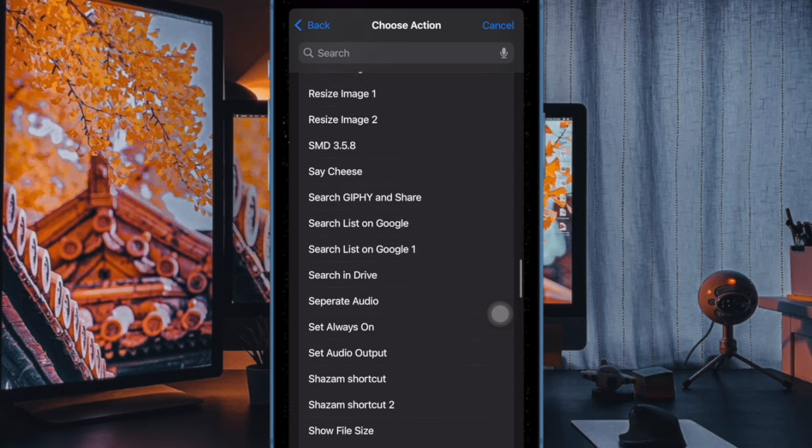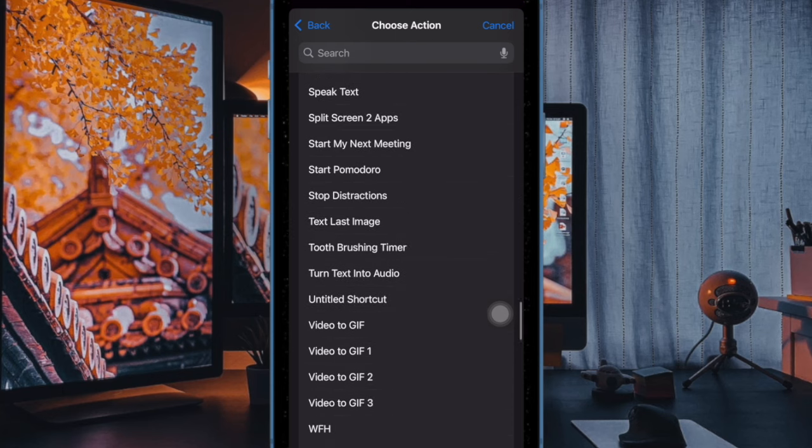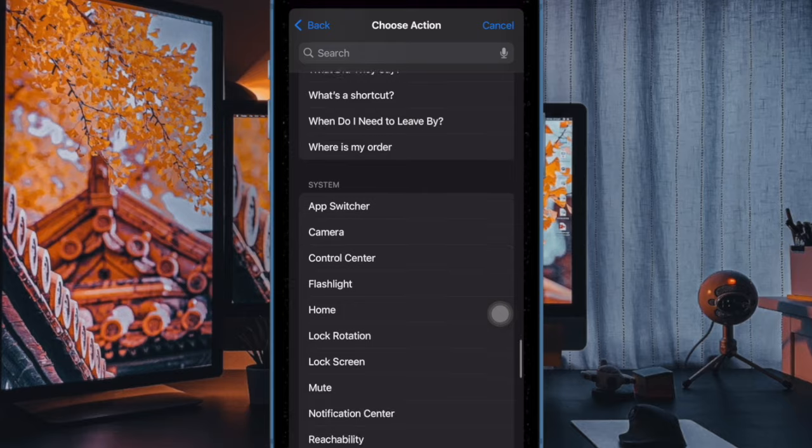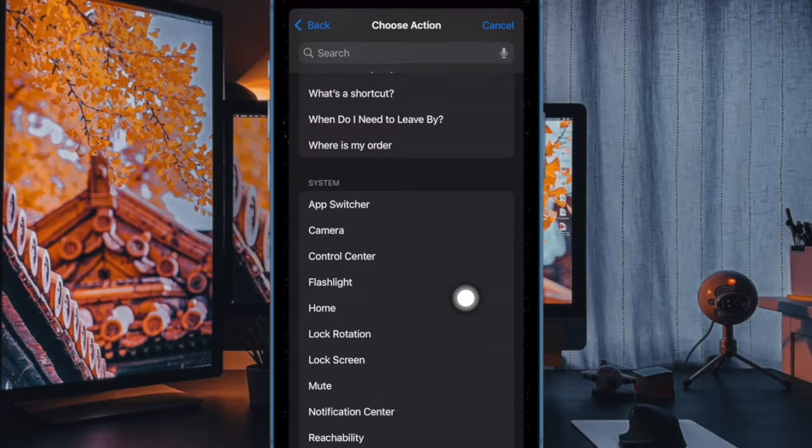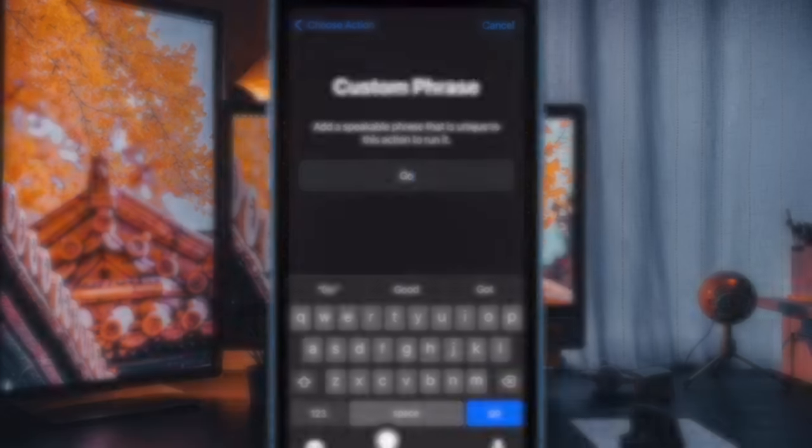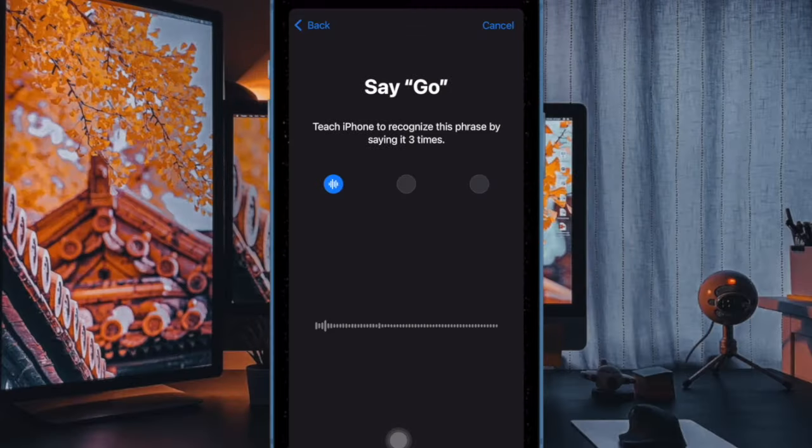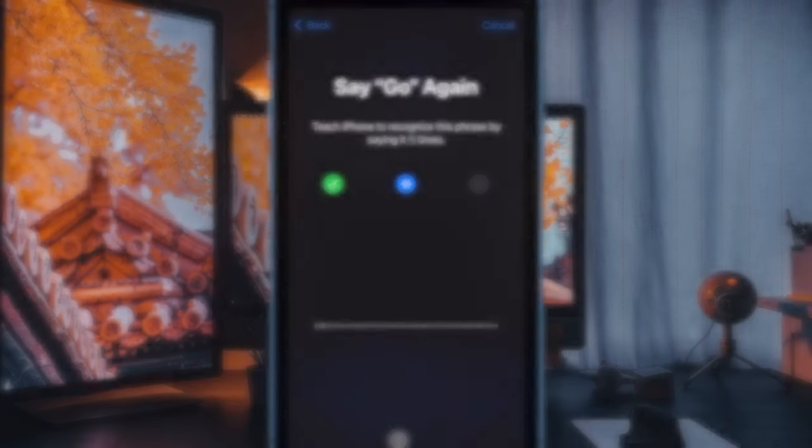For the purpose of this guide, I'm going to choose Control Center, and then enter the custom phrase like 'Go' and speak it three times. And that's about it.